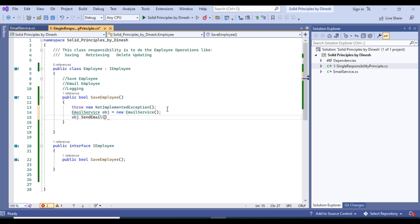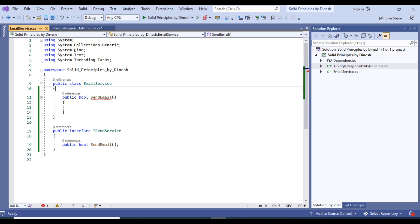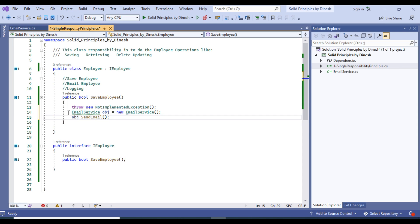We use the EmailService for sending the email by creating an object and calling it from the Employee class. Email responsibility stays in EmailService but is called from there, and we would do the same for logging. I hope you understand the Single Responsibility Principle with both the problem and the solution. Leave a comment if you have any questions, and in the next video we will discuss the next SOLID principle. Thank you.